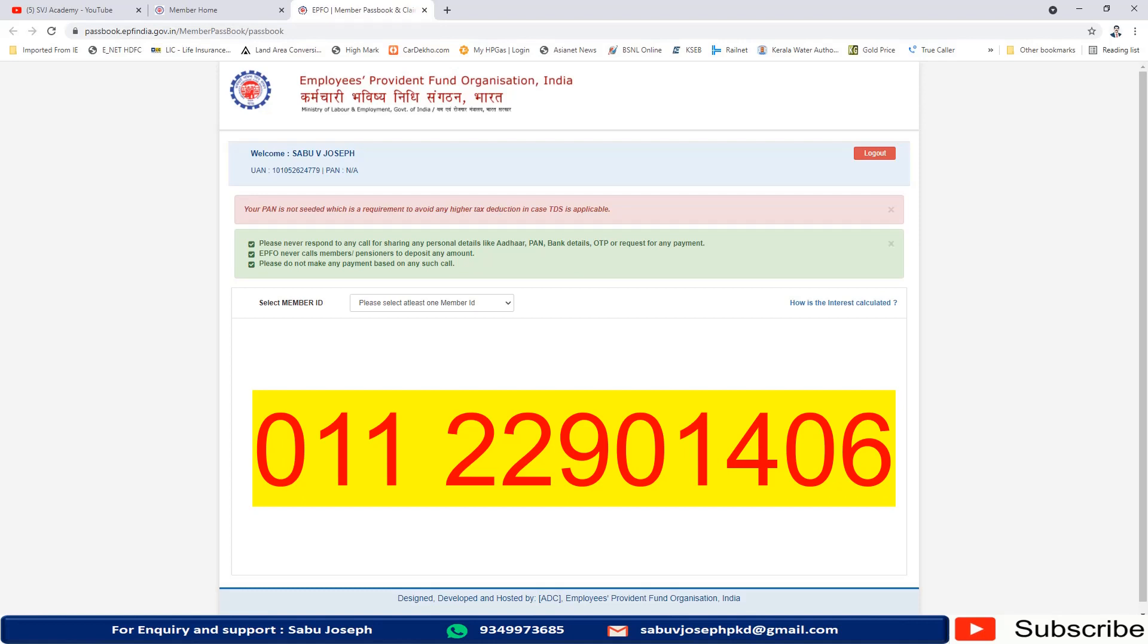There is no need for an Android mobile, there is no need for a computer. You can just give a missed call from your mobile and you will get the details to your mobile through an SMS.